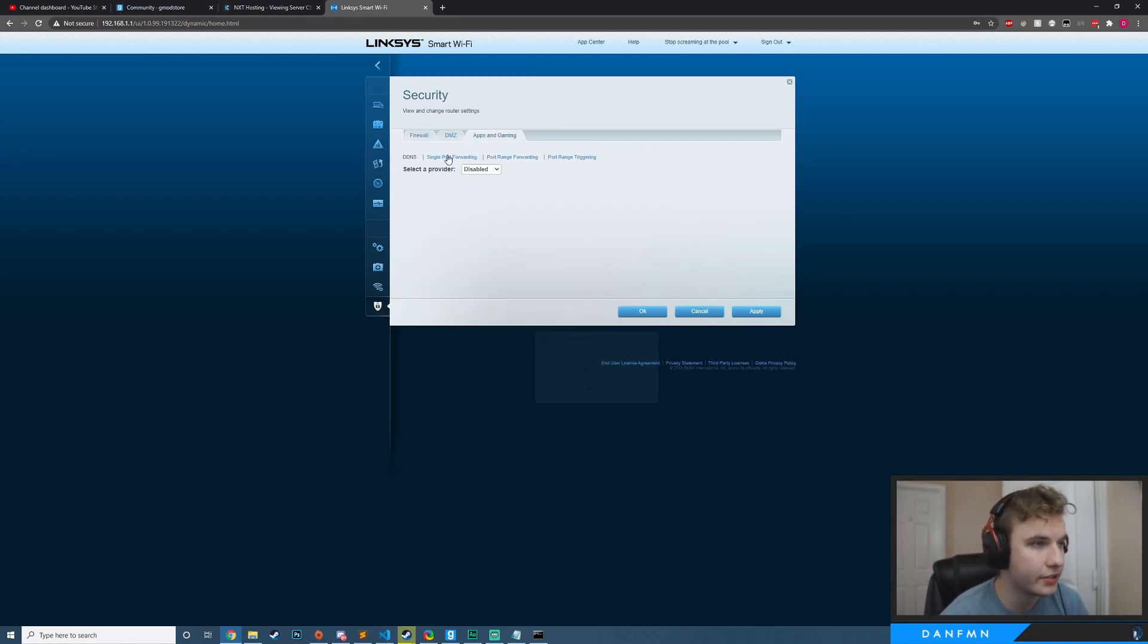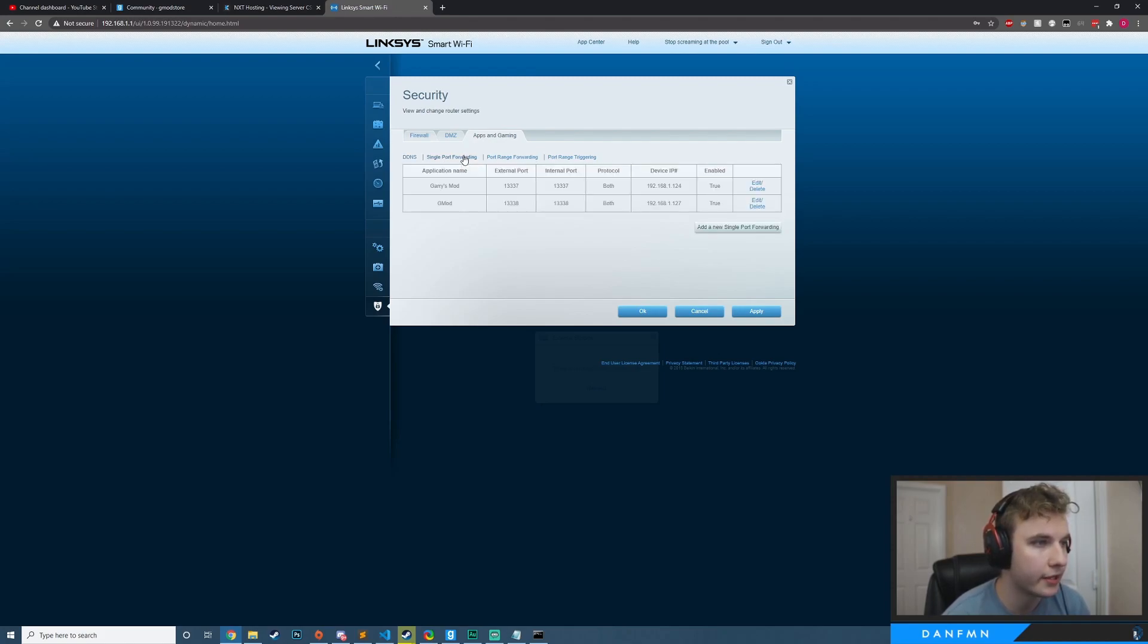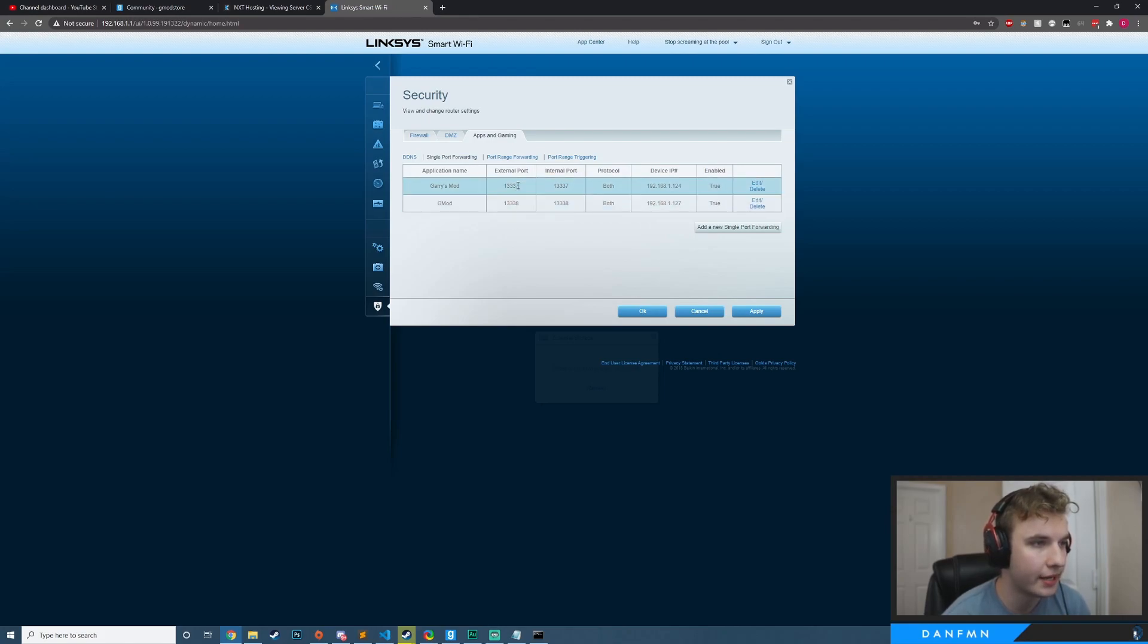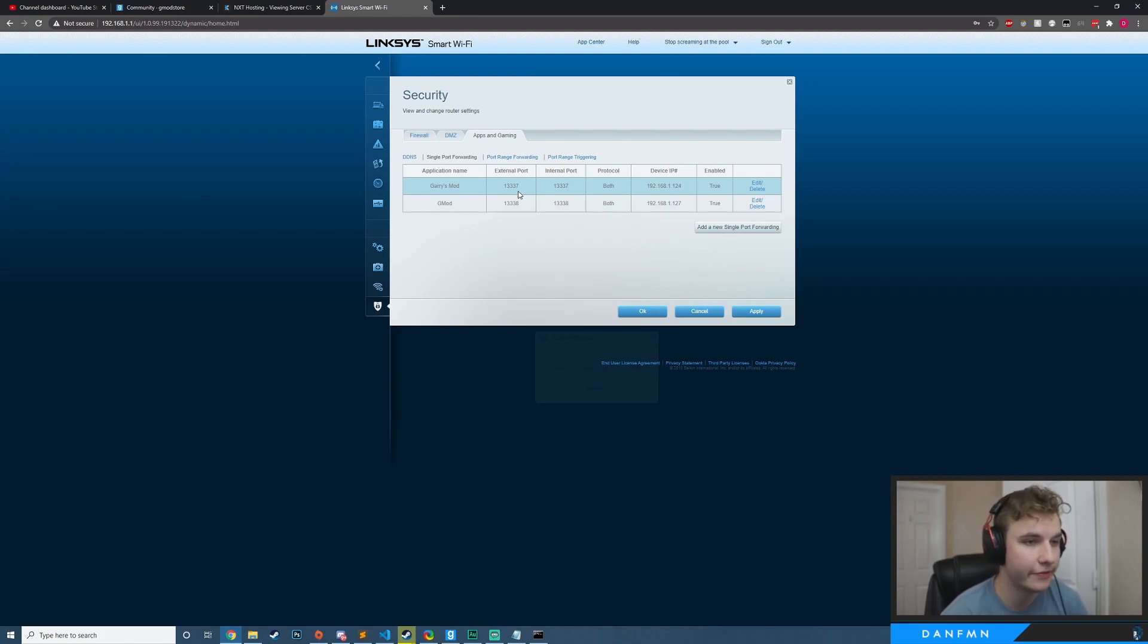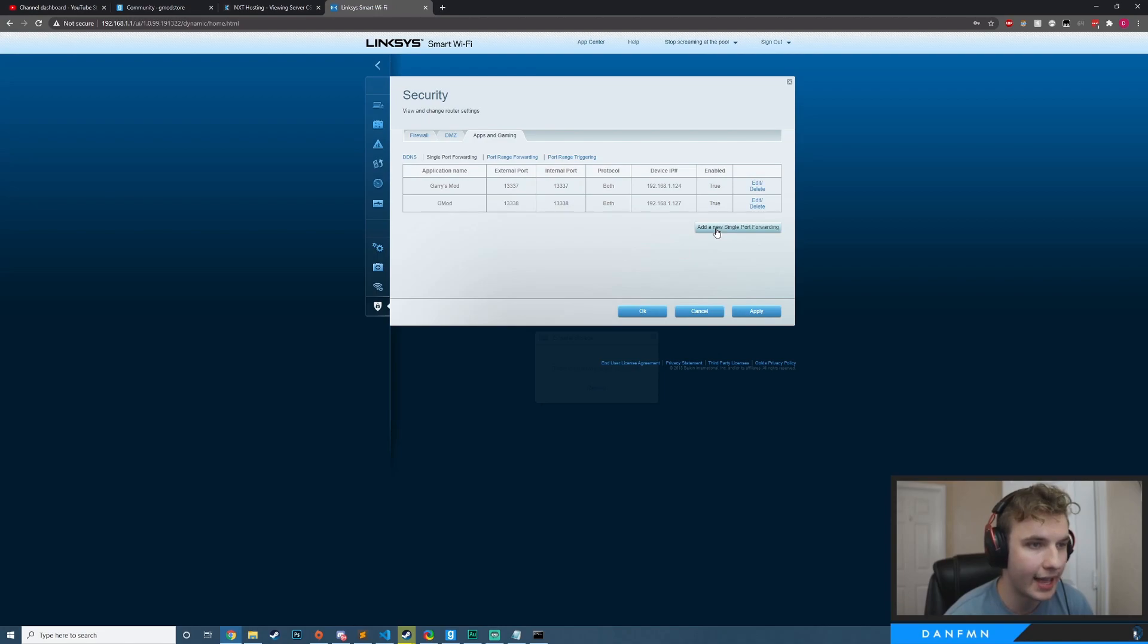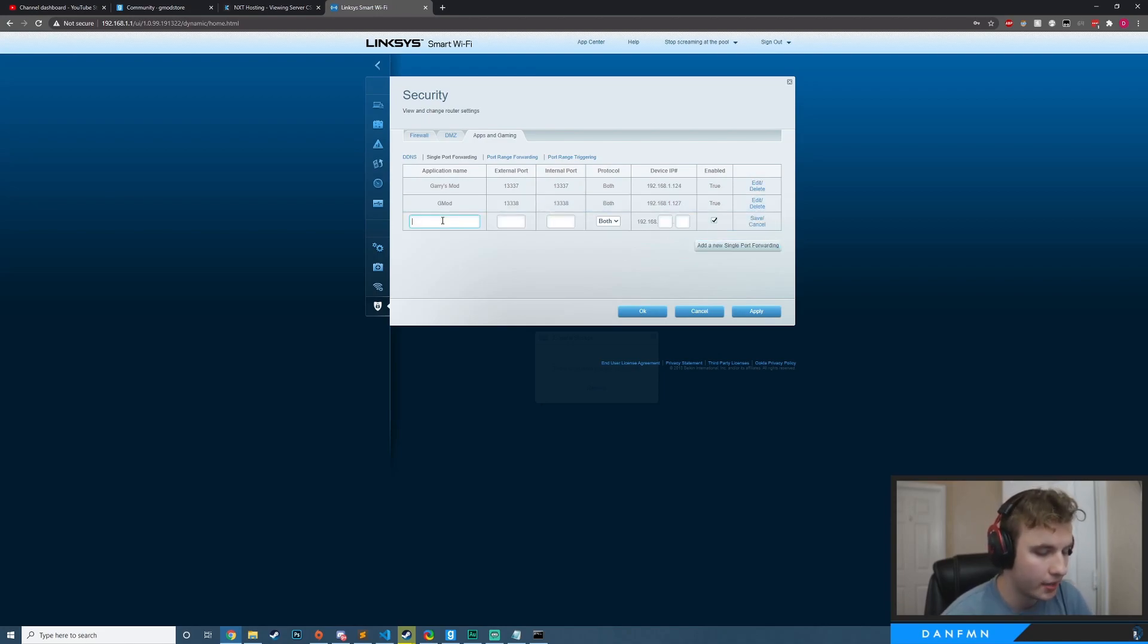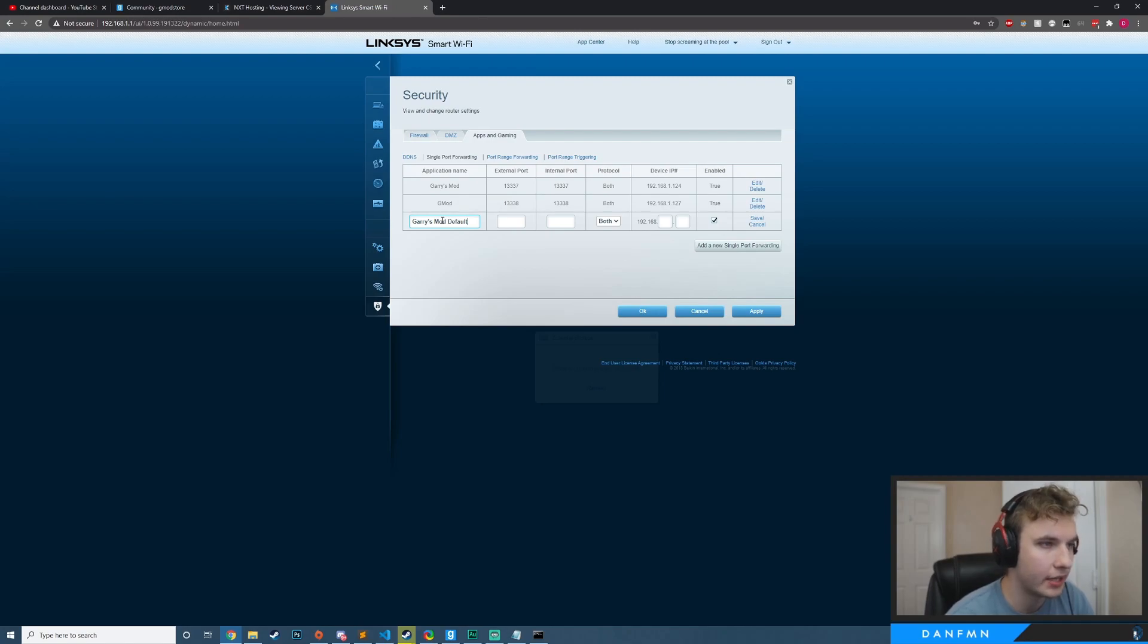And now you can see I have single port forwarding, port range forwarding. The main thing I'm looking for here is single port forwarding. So you can see that I already have some port forwarding here set up for my other port 1337, but I'm going to be using the default port, which is 27015. And there's some information that we're going to need here, but I'm going to go ahead and just click add a new single port forwarding. And I'm going to call this Garry's Mod default, meaning like the default port.